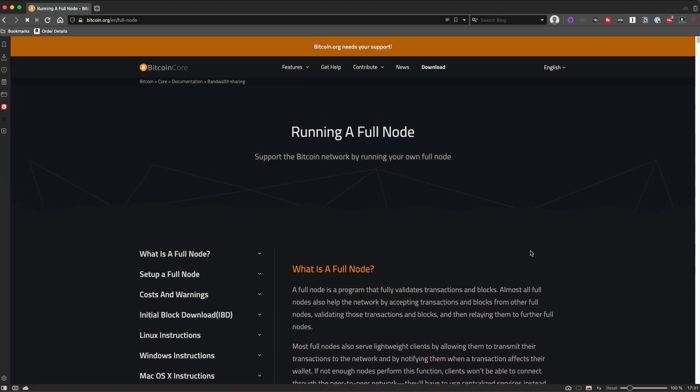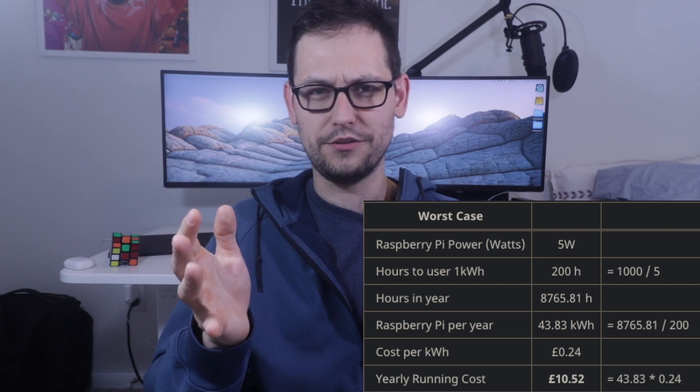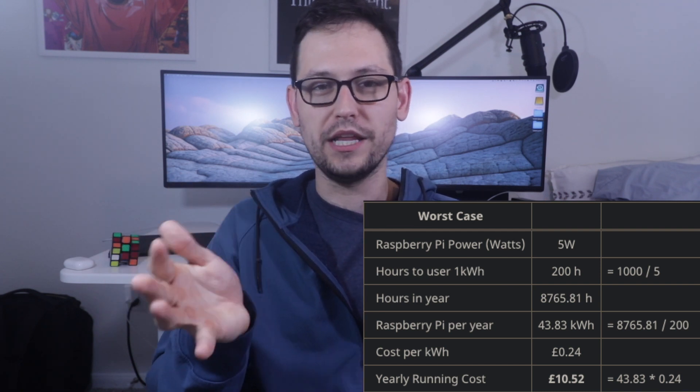If you want more information on what a full node is, I've linked an article over at bitcoin.org down in the description. People can also get confused when it comes to the electricity costs of running a full node. People see in the media all the time that Bitcoin is so expensive with all this electricity — but that's actually related to proof of work and mining; it has nothing to do with running a full node. The cost of running a Raspberry Pi, depending on your electricity costs in your area, could range anywhere from $5 to $20 a year. Since setting this up, I've seen no meaningful change in my electricity bill.